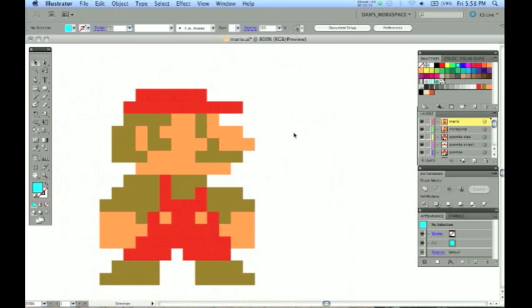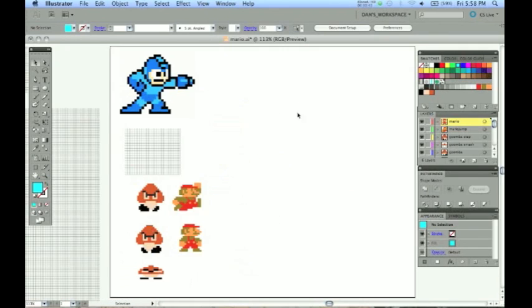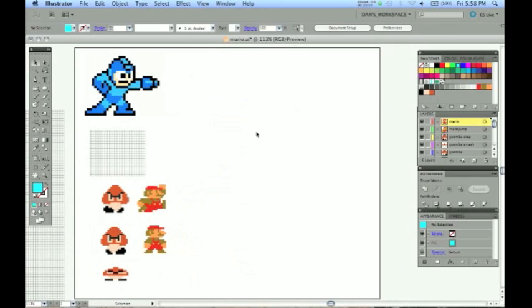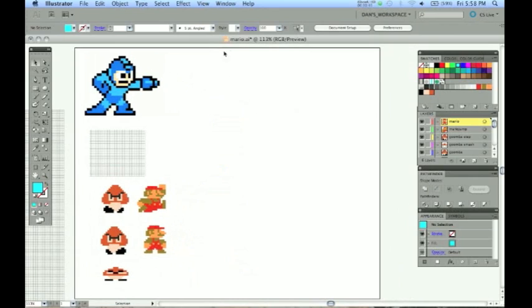People like to make 8-bit sprites of themselves that they put on their websites. I am going to be showing you how you can also make existing characters and even create your own sprites using these techniques that I am going to show you today in Illustrator.